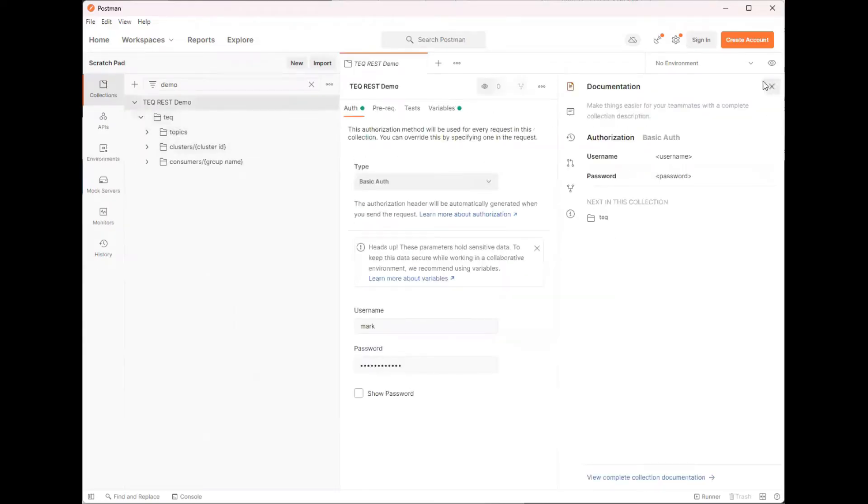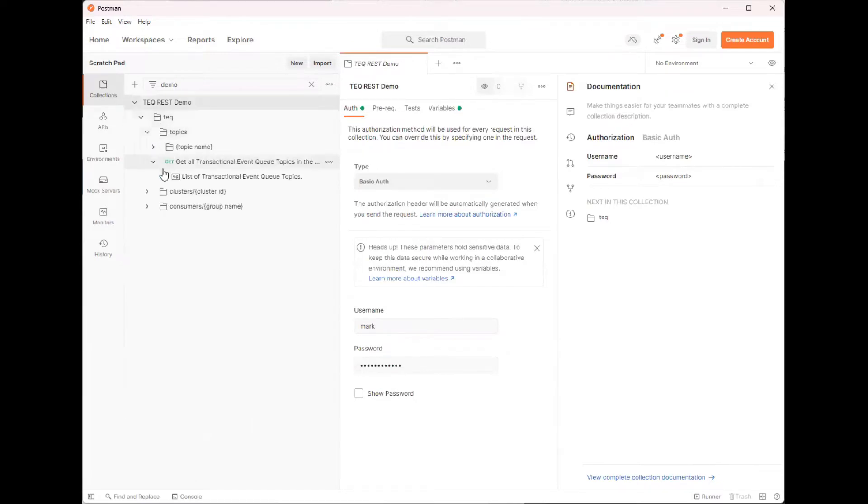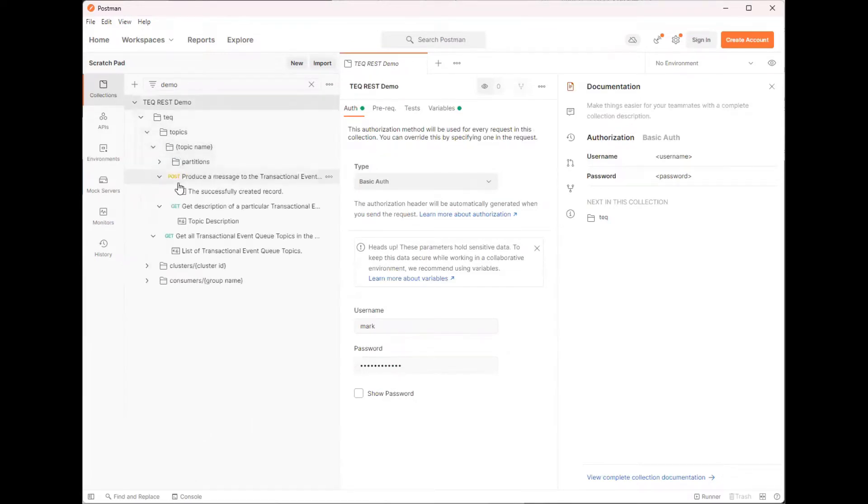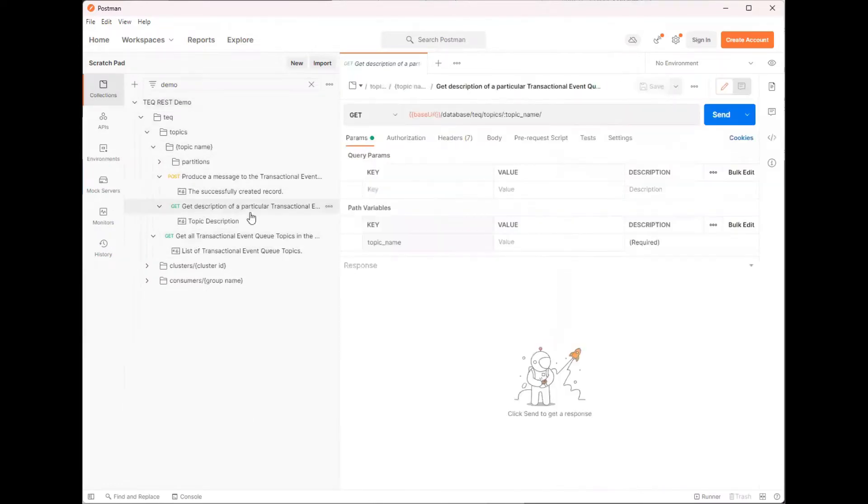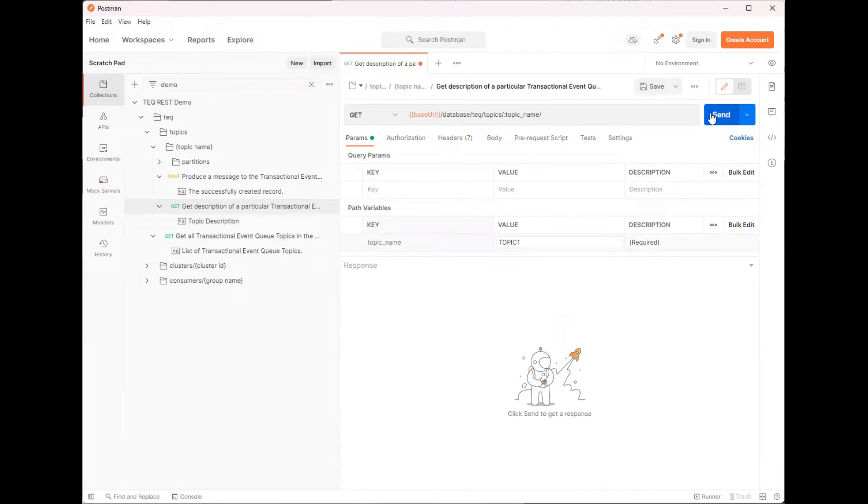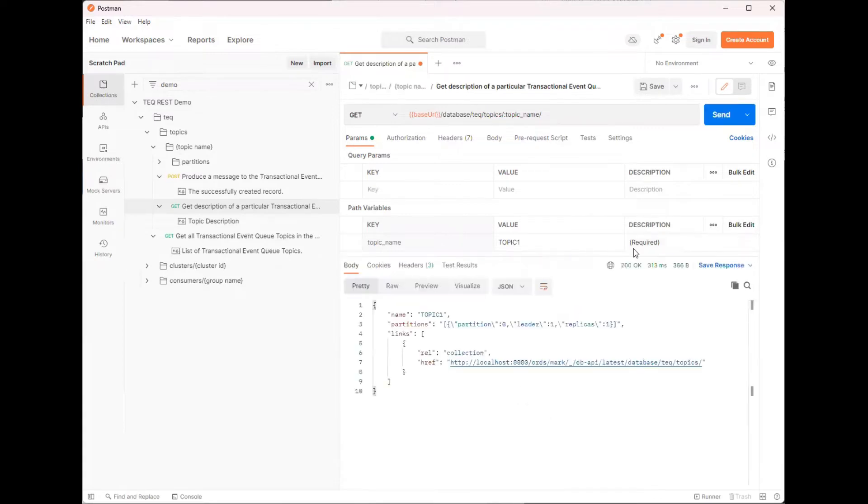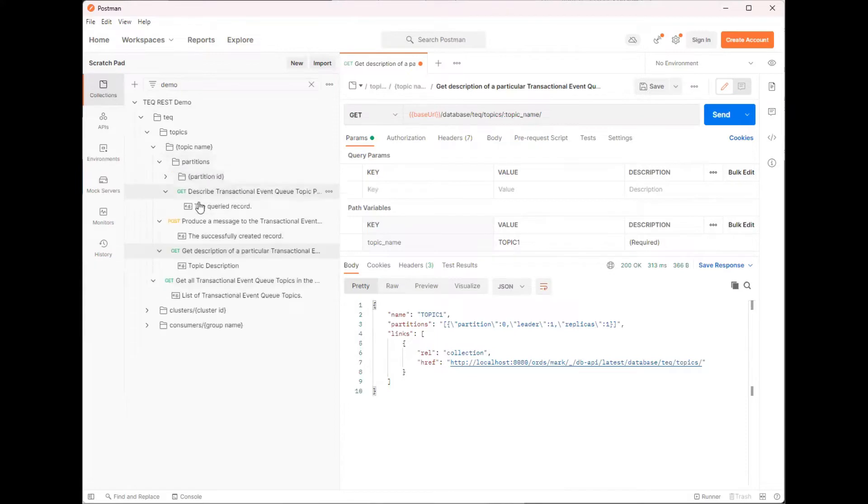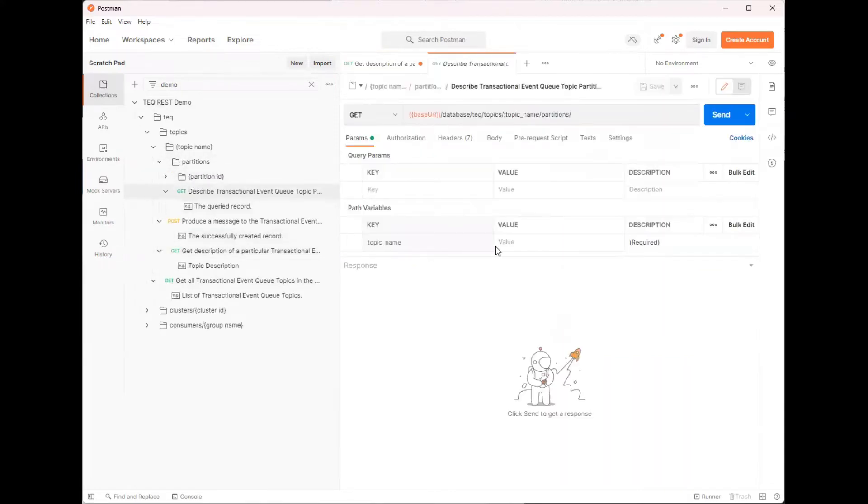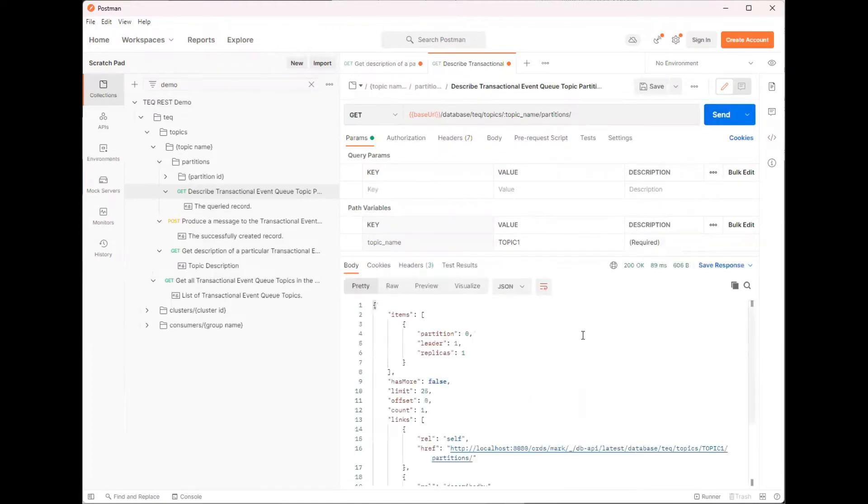We also provide REST APIs for TEQ. There are a number of APIs available. For example, we have an API that will allow you to get information about a queue. Let's get information about topic 1. You can get more detailed information about partitions and we have APIs for consumers and clusters and all kinds of information about TEQ, queues and topics.